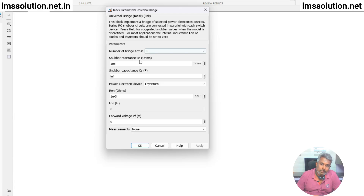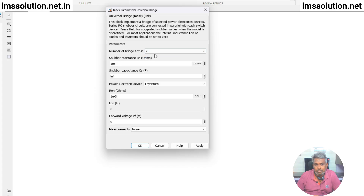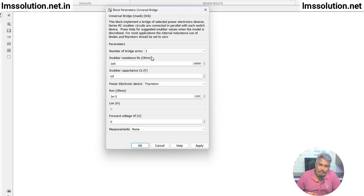Here you can see the parameters inside the Universal Bridge. You can see the number of bridge arms. Three indicates three-phase. Next you see two bridge arms and single bridge arm. You can select according to your need. Three means three-phase, two indicates single-phase, and one also indicates it can be used as a bidirectional converter.